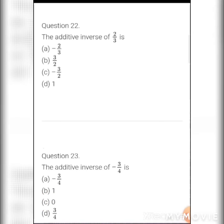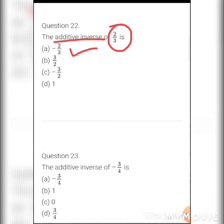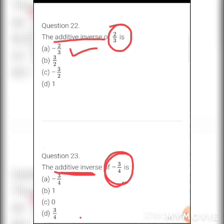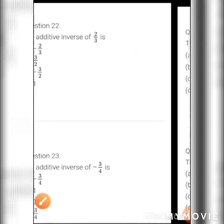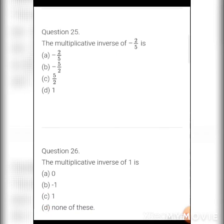MCQ 12: The additive inverse of 2/3 — you change only the sign, so the answer is −2/3. Answer: a) −2/3. MCQ 13: The additive inverse of −3/4 — change only the sign, so −3/4 becomes +3/4. Options: a) −3/4, b) 1, c) 0, d) 3/4. Answer: d) 3/4.